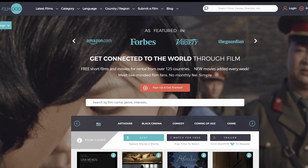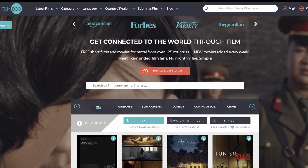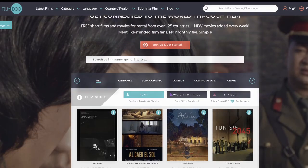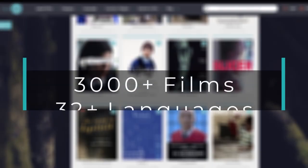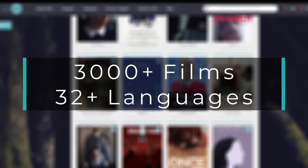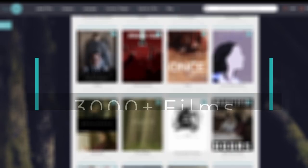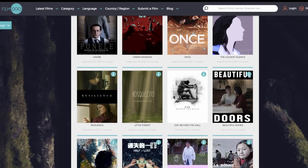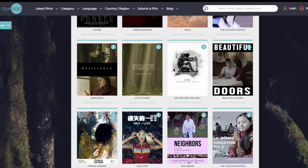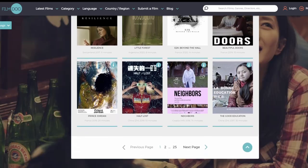At FilmView, we have one of the world's largest international film catalogues, with films in over 32 languages, so you'll be sure to find the right content for your students at every level.